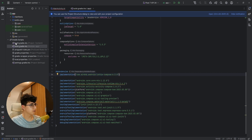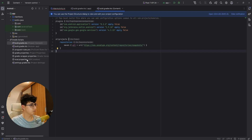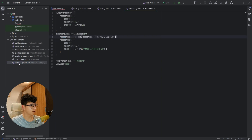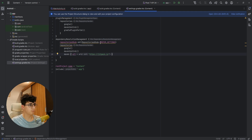Now let's go to the project build.gradle and make sure that you have this included here. Then go to settings.gradle.kts and add the Maven repository, and replace this with prefer settings, otherwise it won't work.